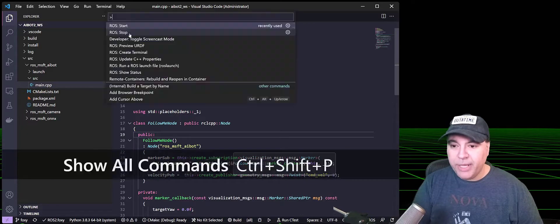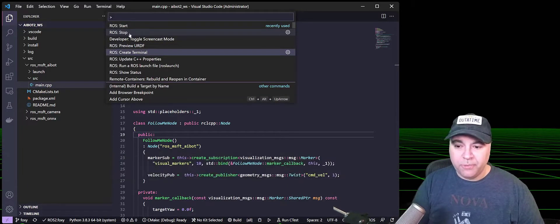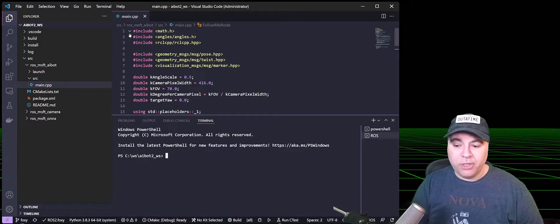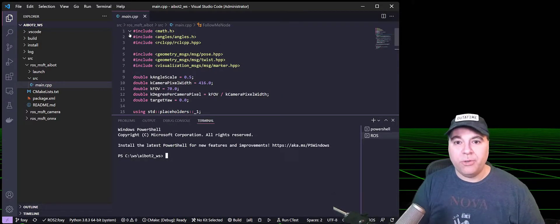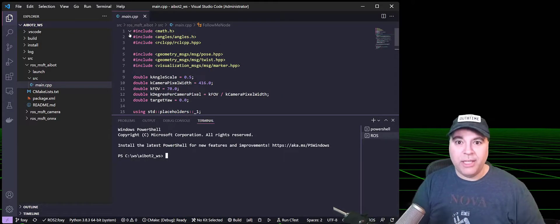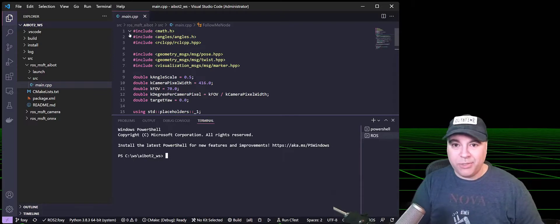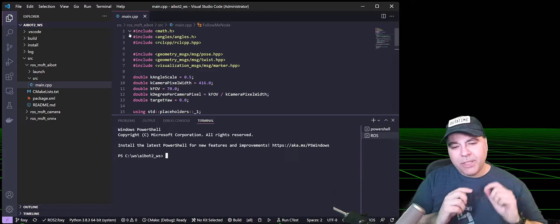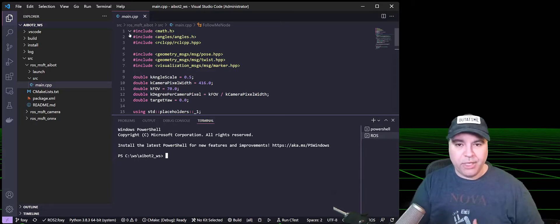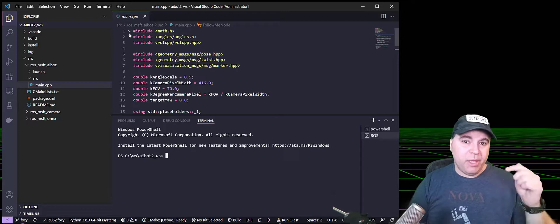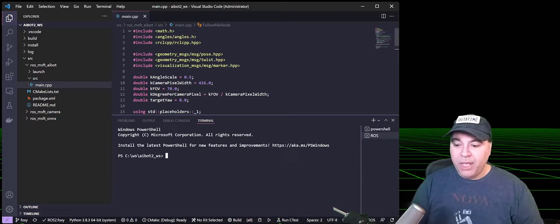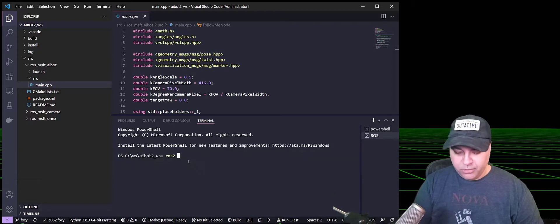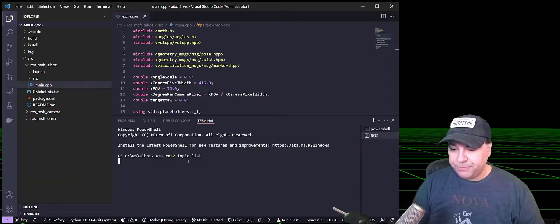I'm going to go ahead and show you the terminal. So when creating the ROS terminal, what this does is it actually sources your ROS environment, starts your favorite terminal, whether it's PowerShell or Bash or a command prompt. It does it actually in the remote environment. So when we talk about containers and SSH in the future, this command will actually launch the terminal in the remote environment. And you have access to all of your ROS commands, ROS2, topic, list, for example.